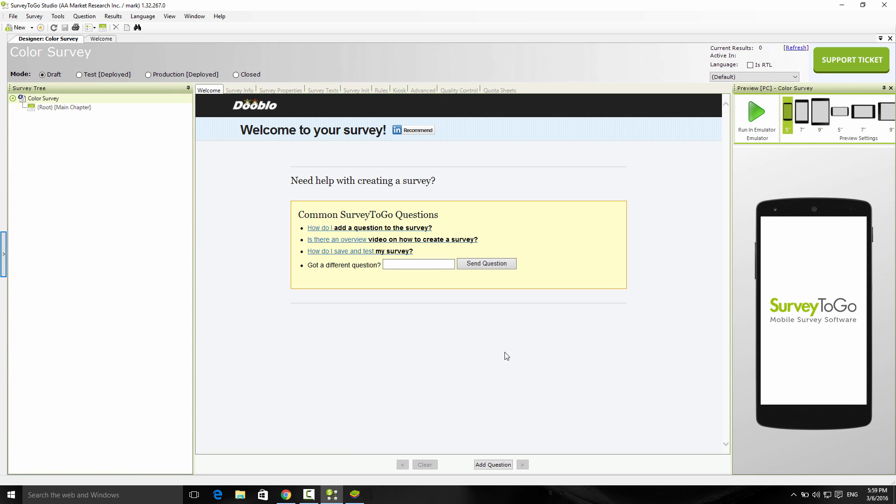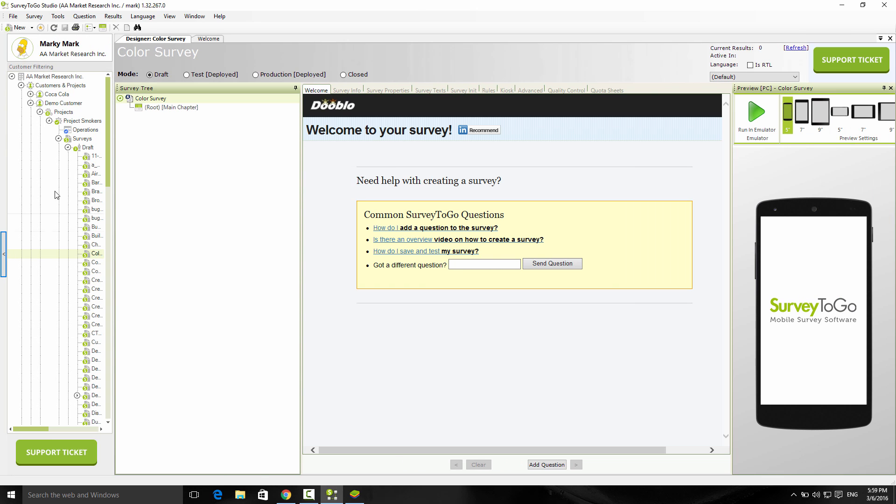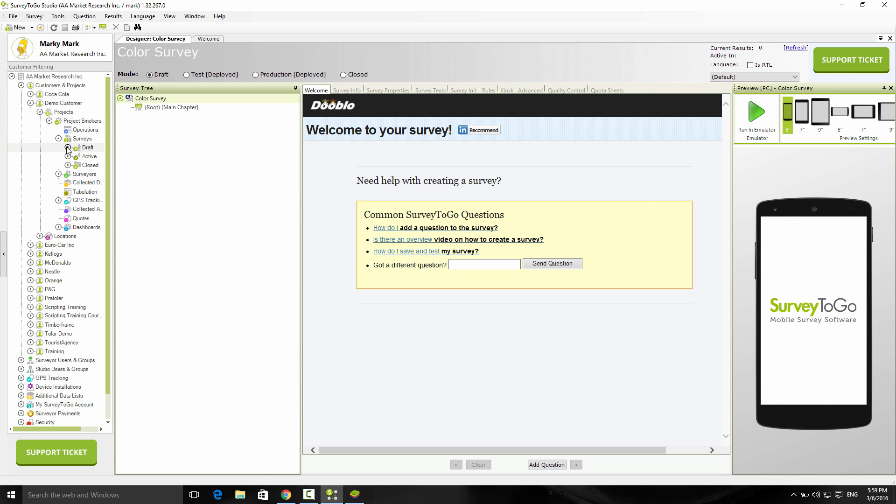As soon as I do that, the survey opens up. If you pull out the management tree again, you can click right here to pull it up. You'll see that the survey was placed under my customers and projects, demo customer, under my project Smokers, right there in my drafts.